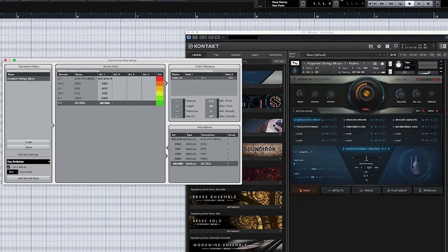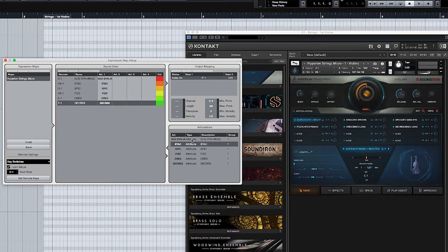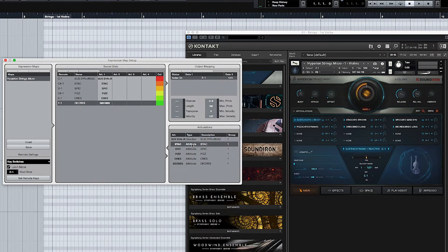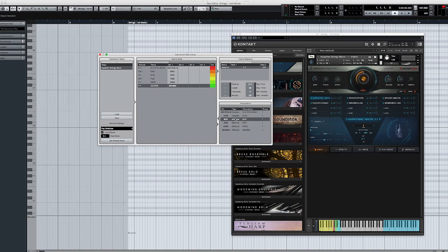After getting all those set up, the next thing you want to do is set this to Direction. The other option, Attribute, will only set the key switch for a length based on the grid. With Direction, it'll basically go the entire span until you actually change it. So let's go ahead and change all of these to Direction.